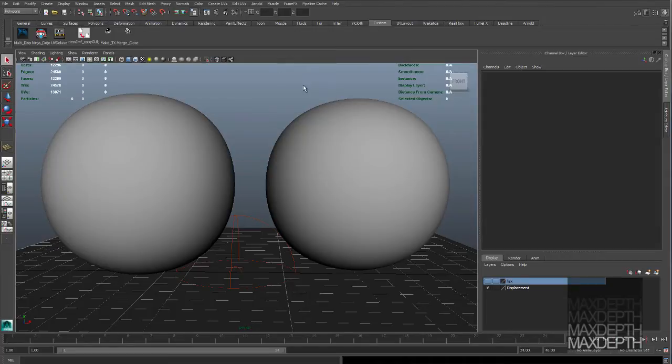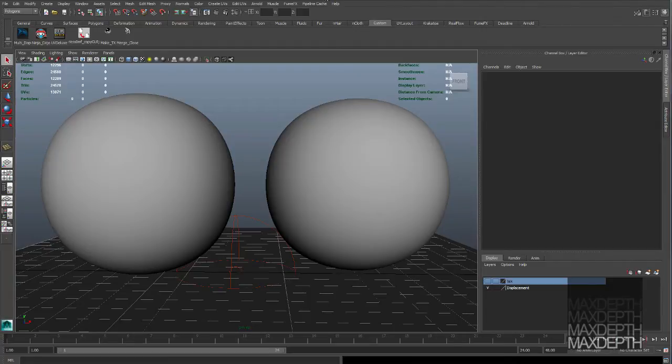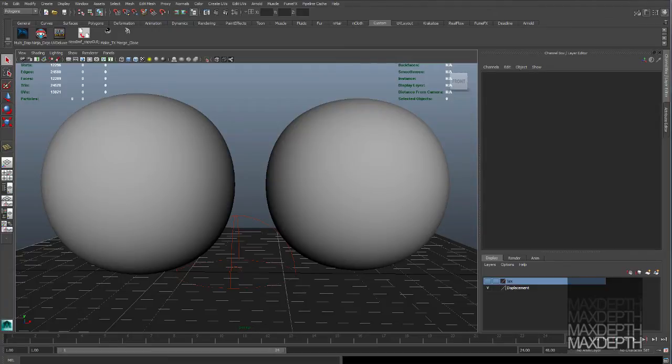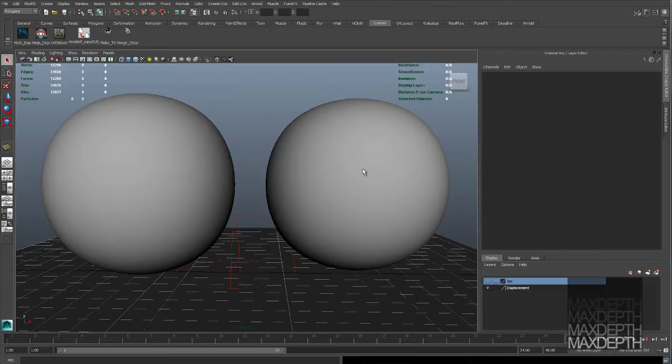So here we are in the scene with the displacement. Same spheres. And we're going to go ahead and render so that you can see the difference in the displacement versus the multi-tile UV workflow and the traditional large texture map.